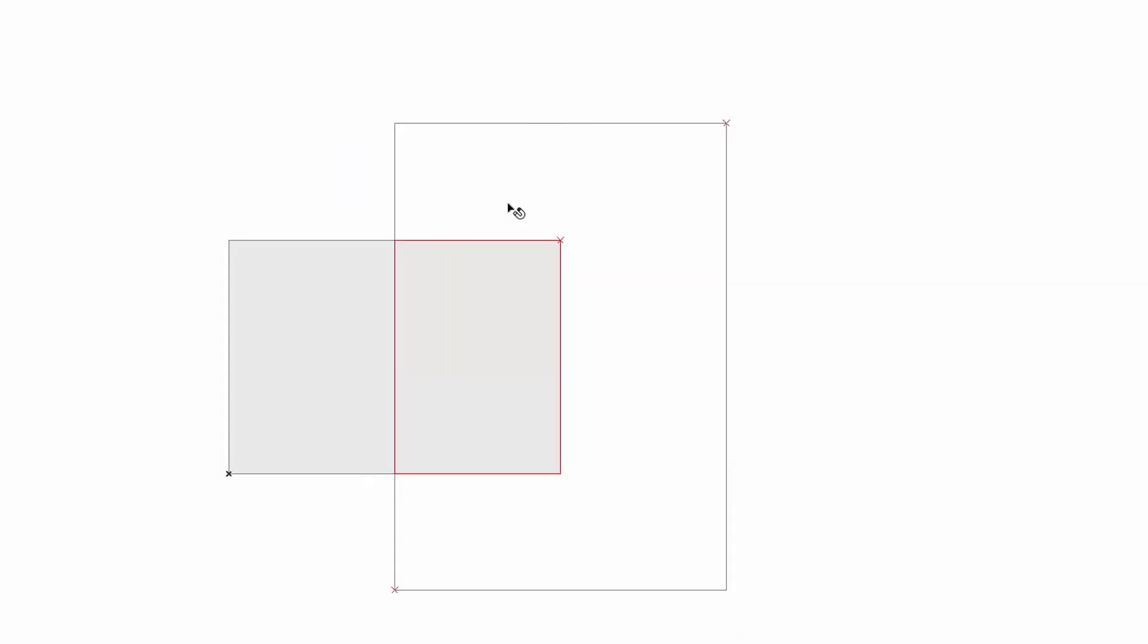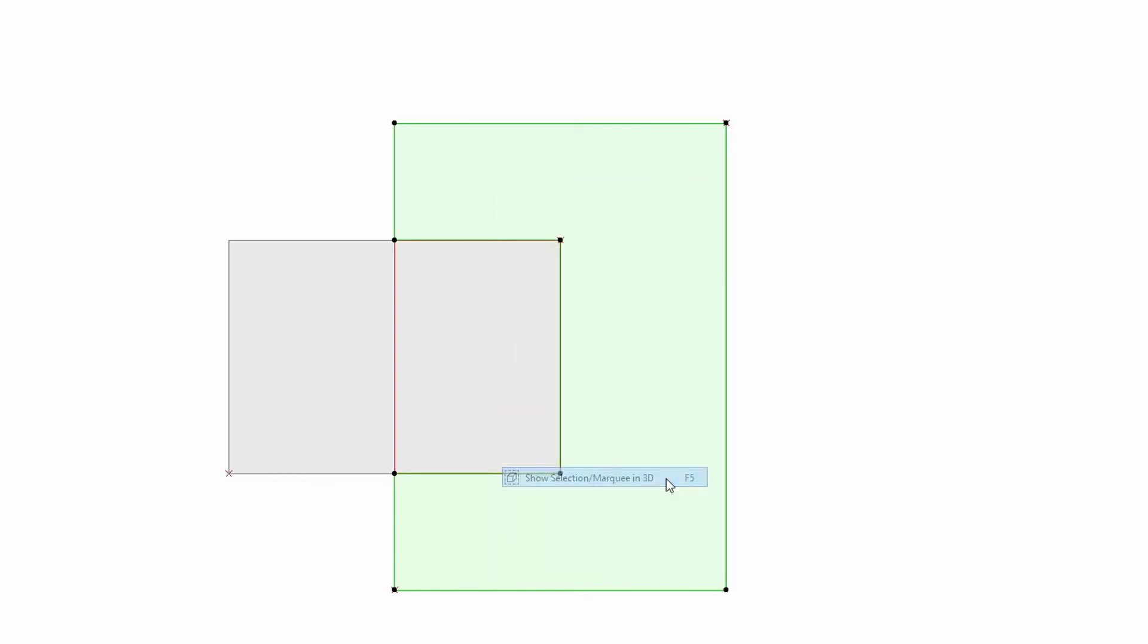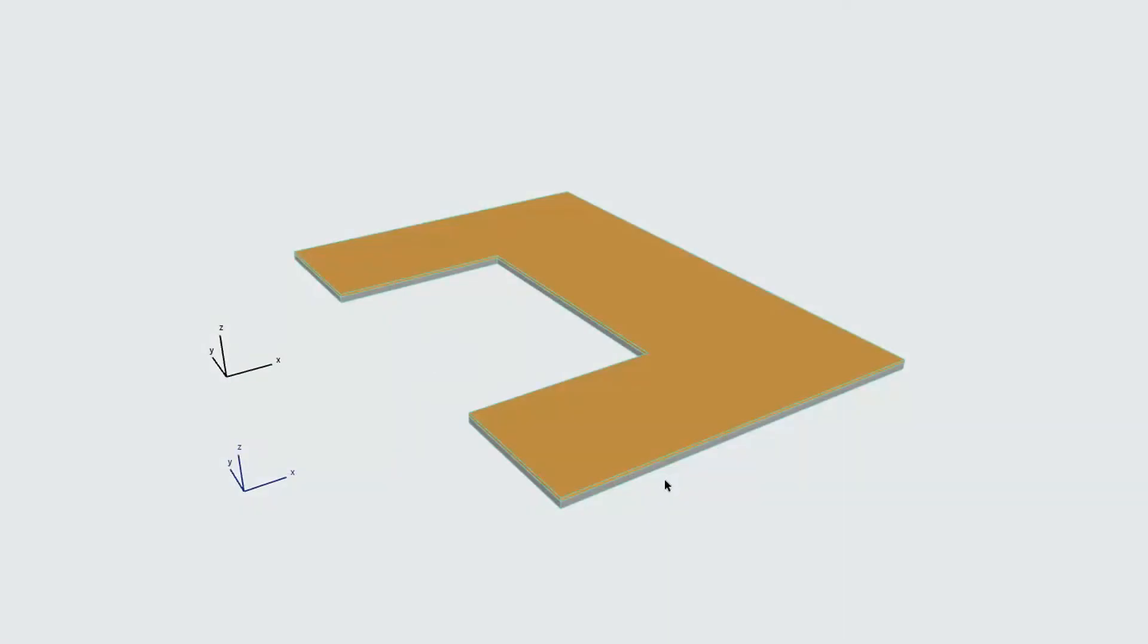Select the Slab, right-click and choose the Show Selection Marquee in 3D from the context menu to display it in the 3D window.